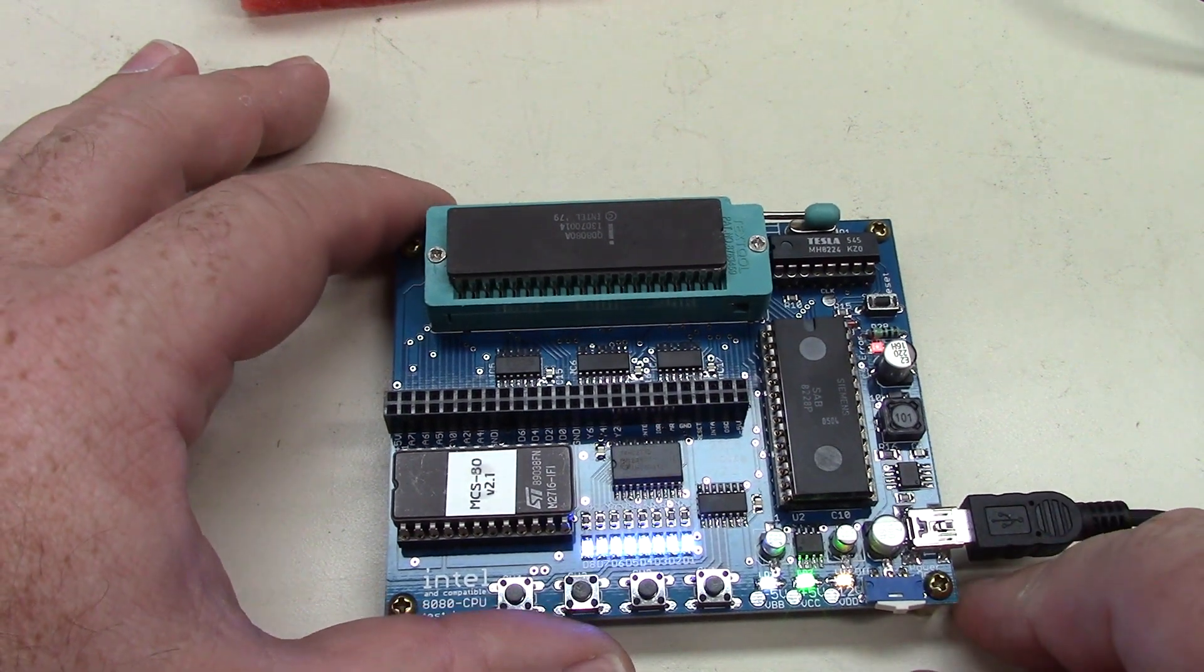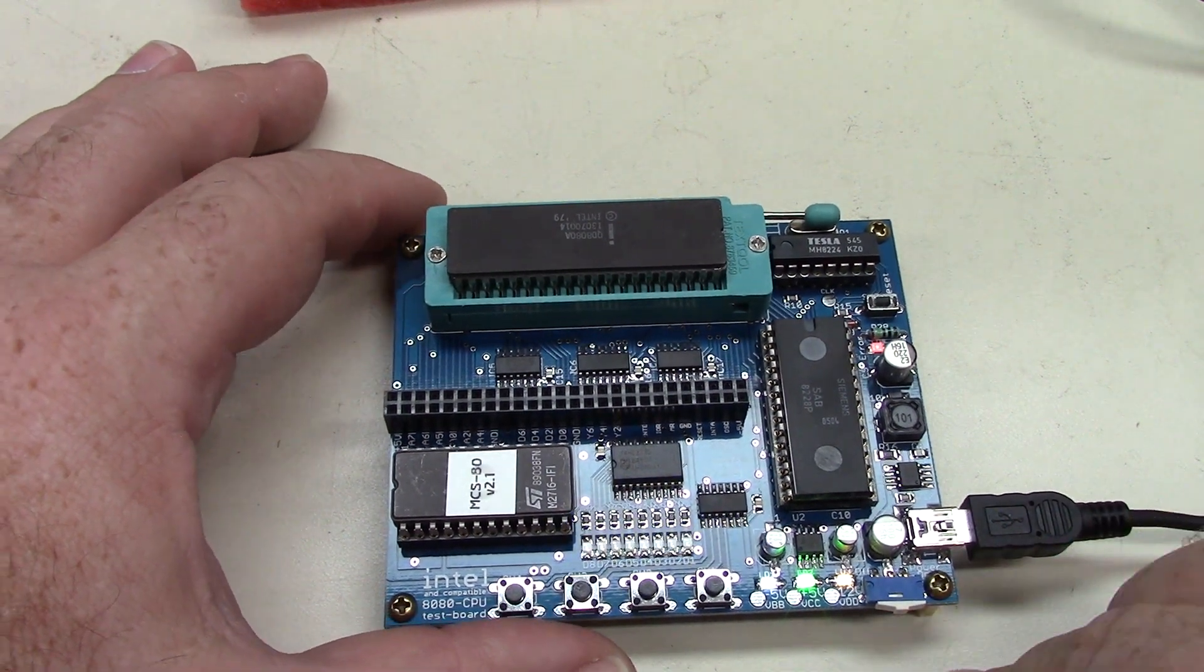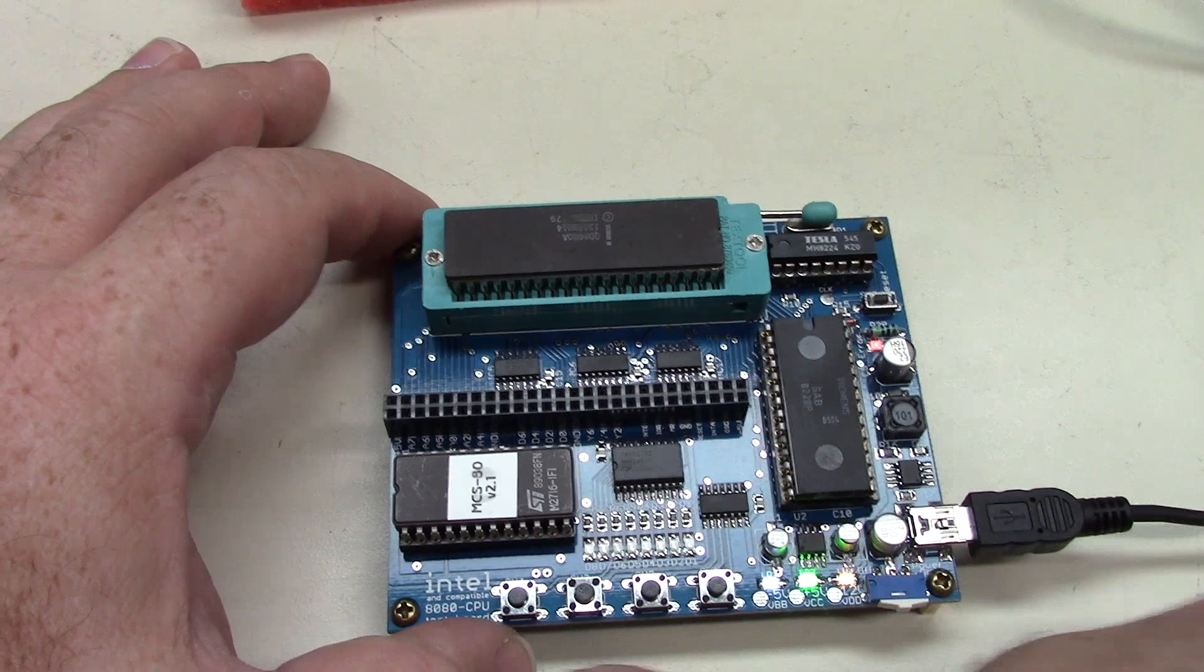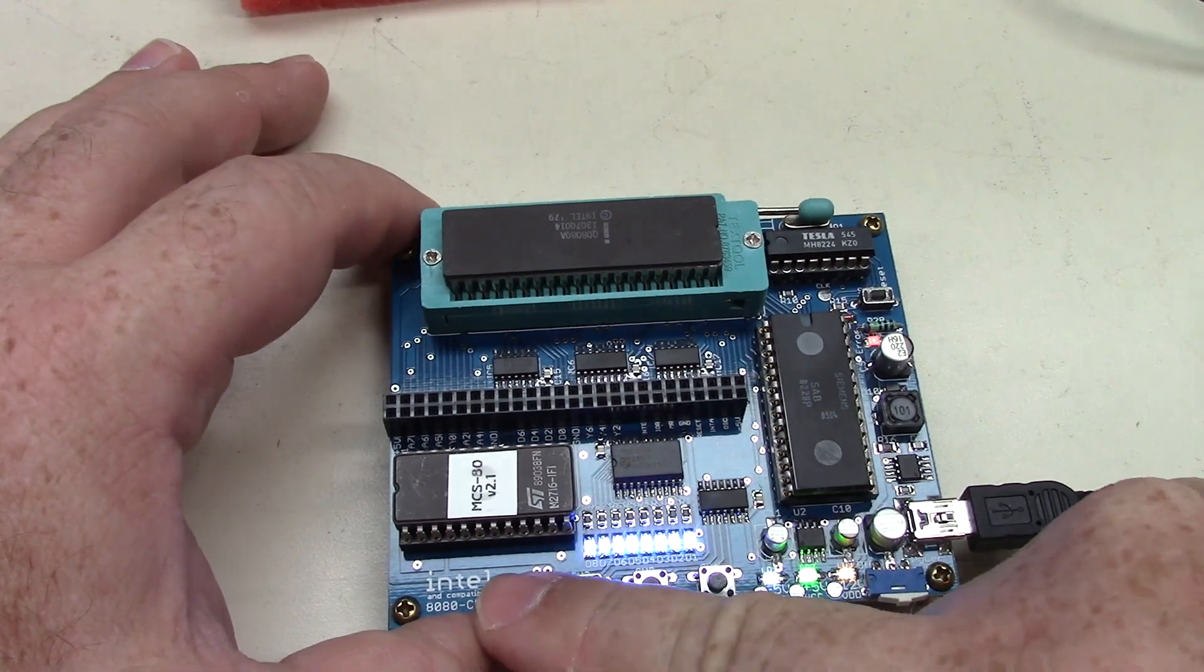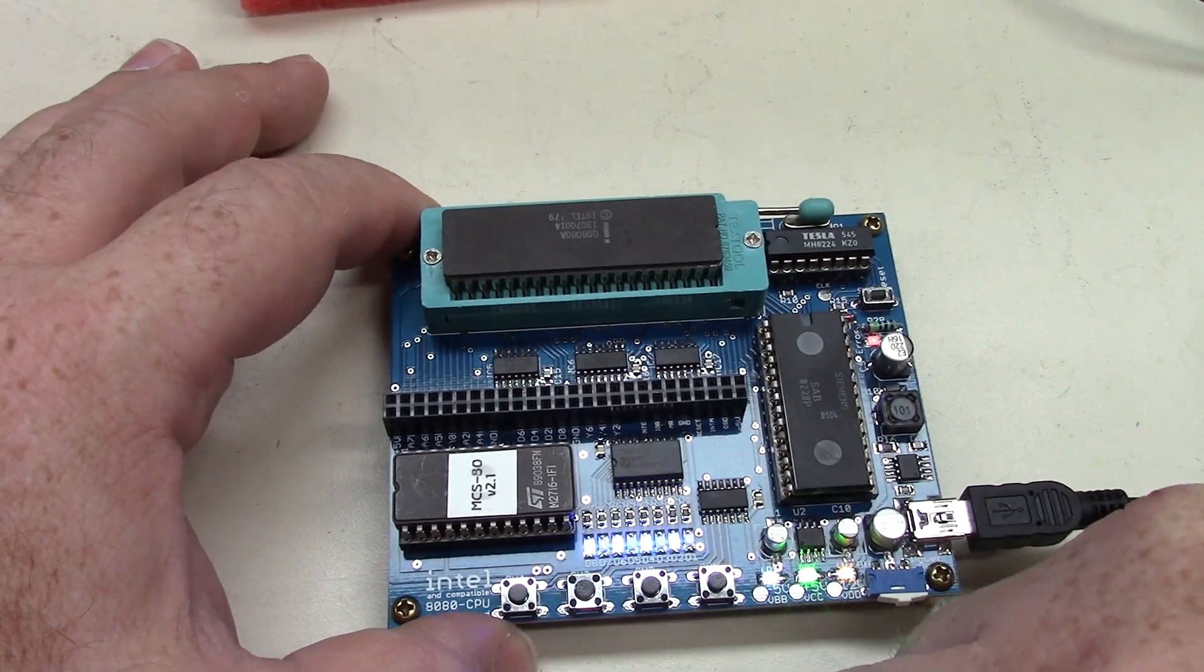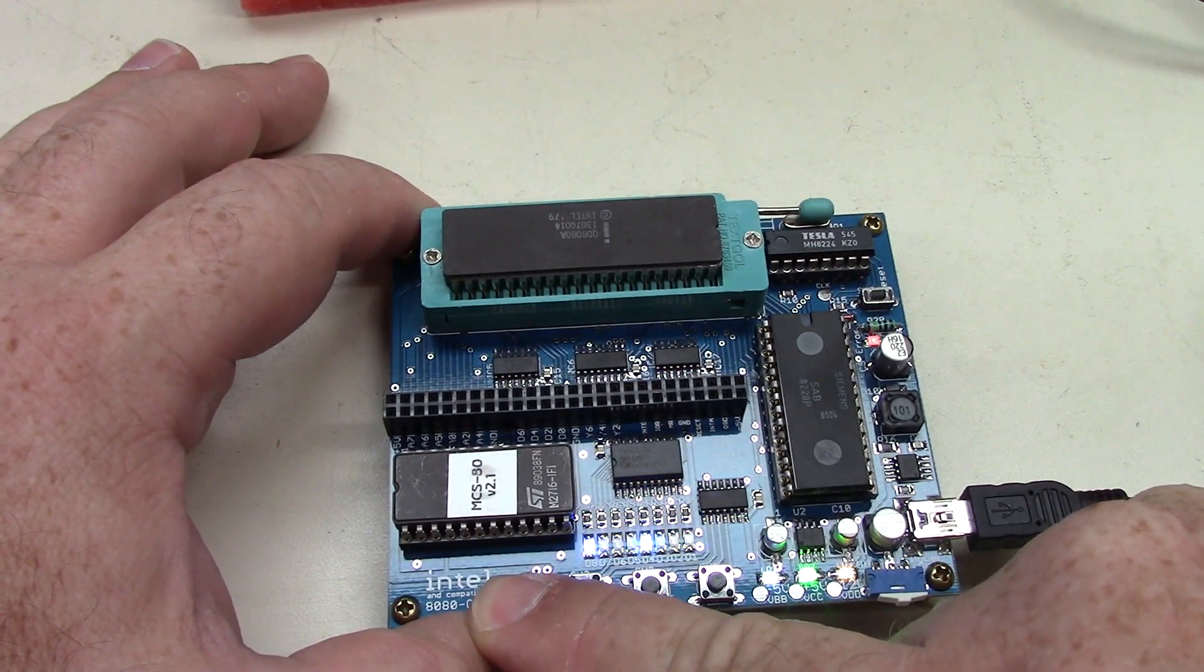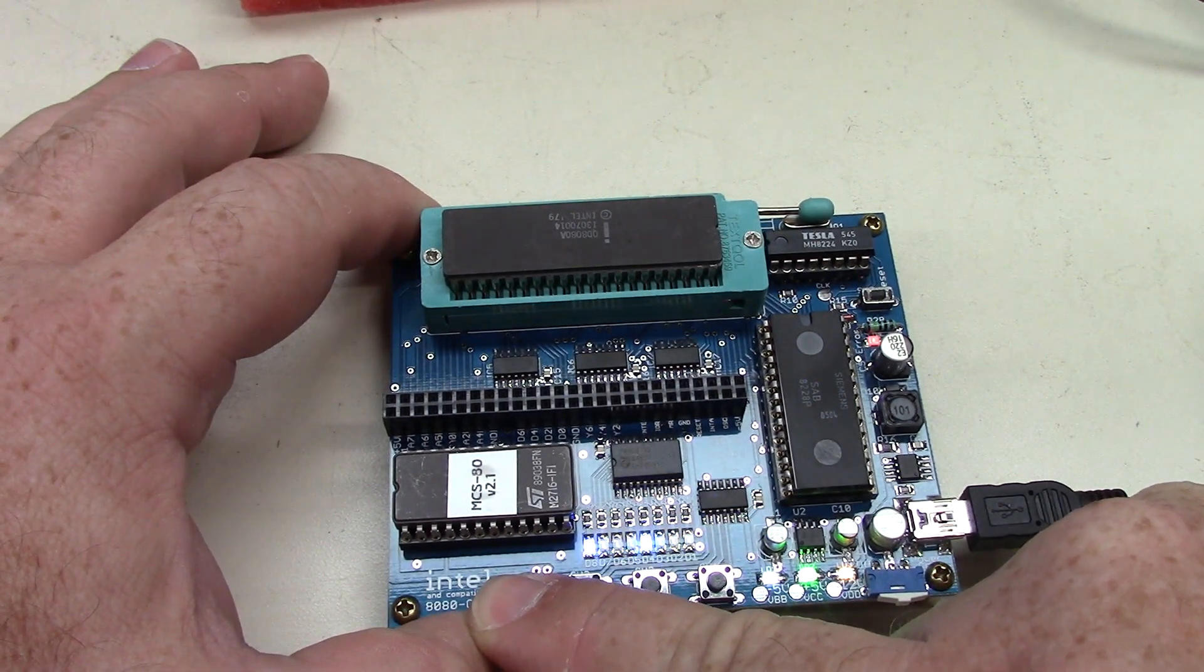And then we get our LEDs running. Now in this case, they're blue. They're different colors on the different boards. And so I can push the buttons here.